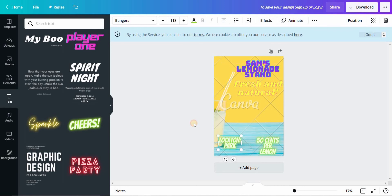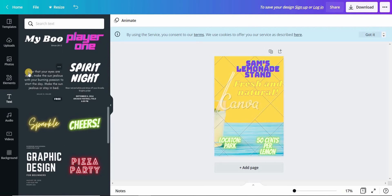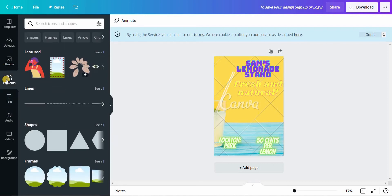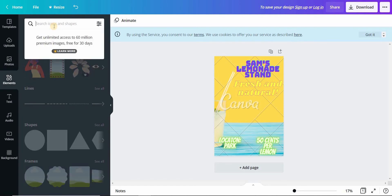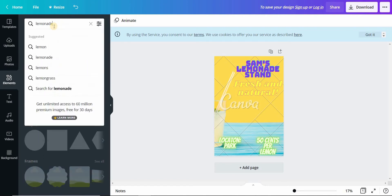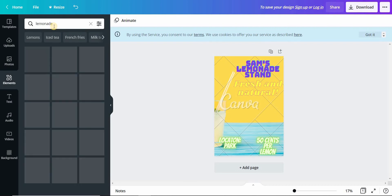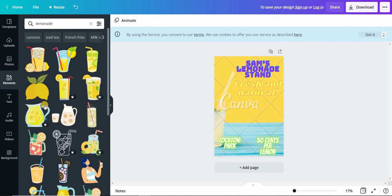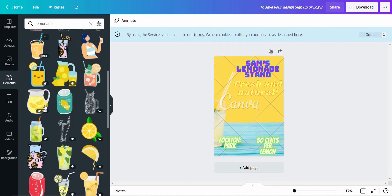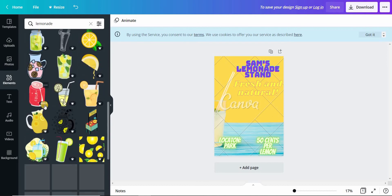Now let us add the logo and the symbol of a glass is missing. Let us get that. Go to elements and type lemonade. There you go, so we can select any one from this.